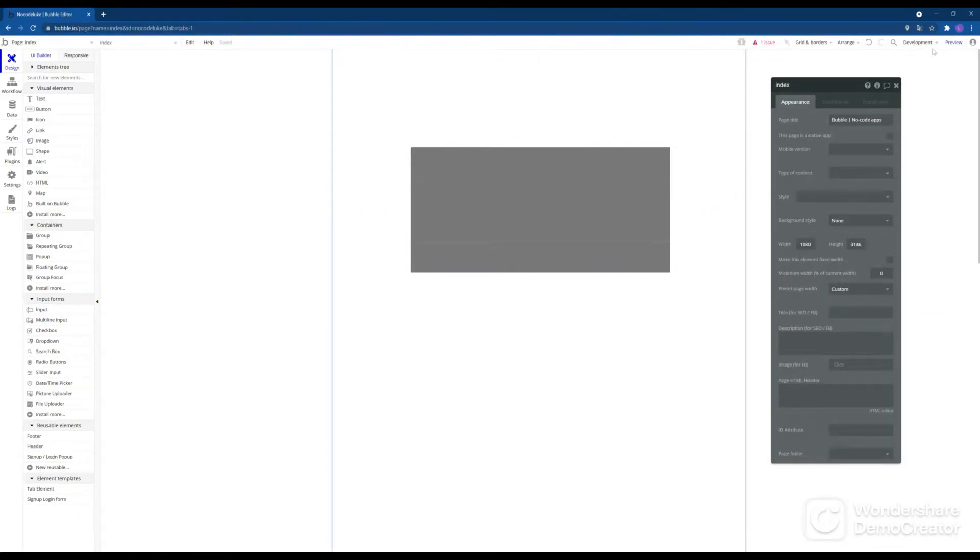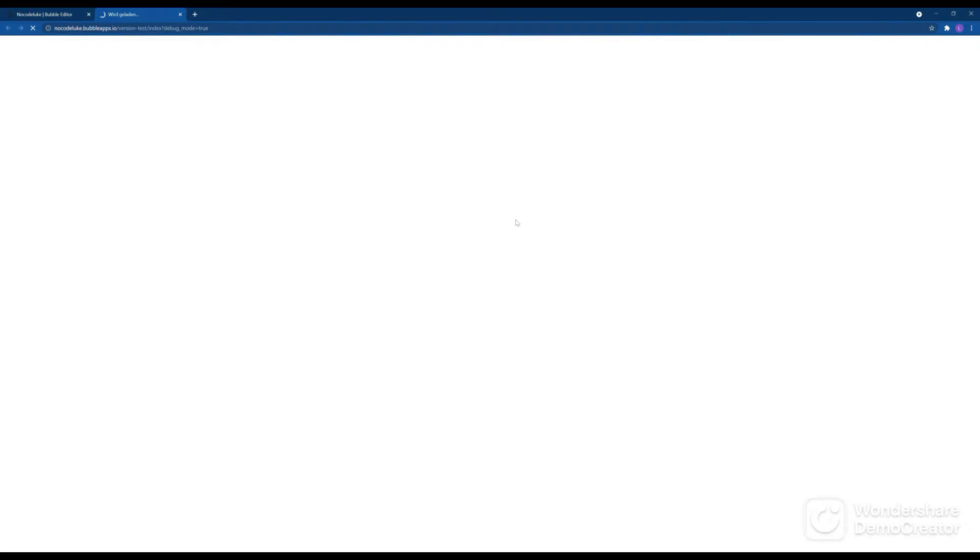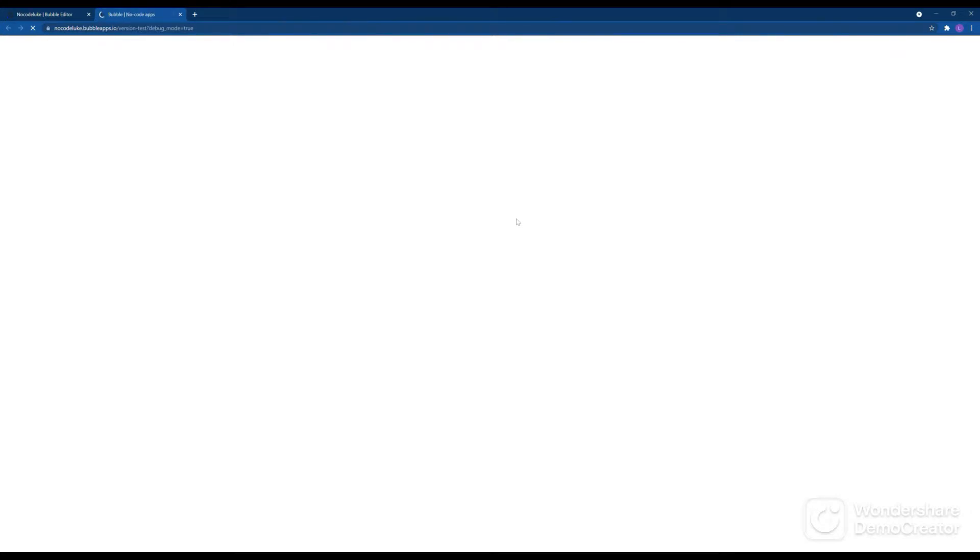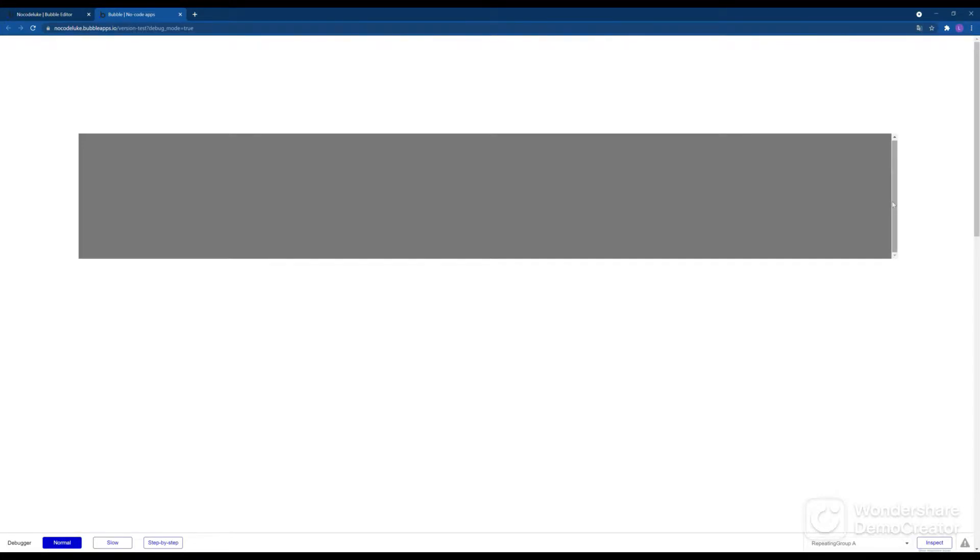With that done we can go to the preview so I can show you what I mean with scroll bars. Here we see we have the repeating group and the scroll bar that's usually just not necessary.